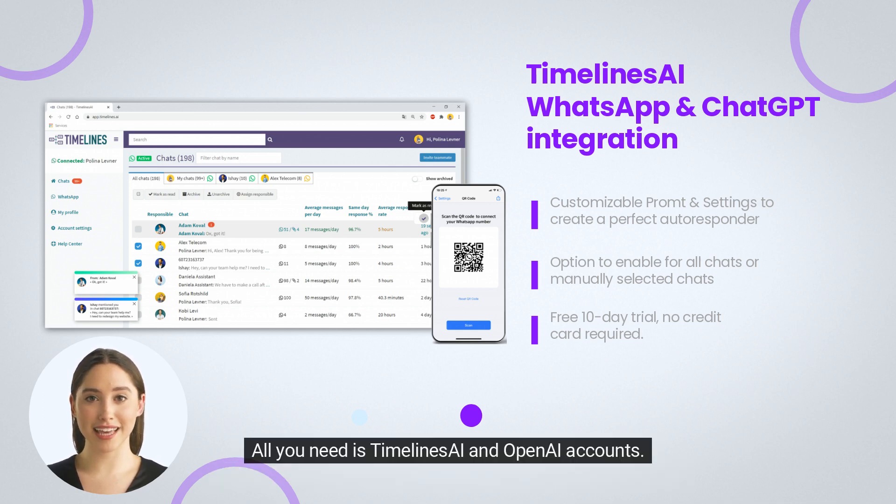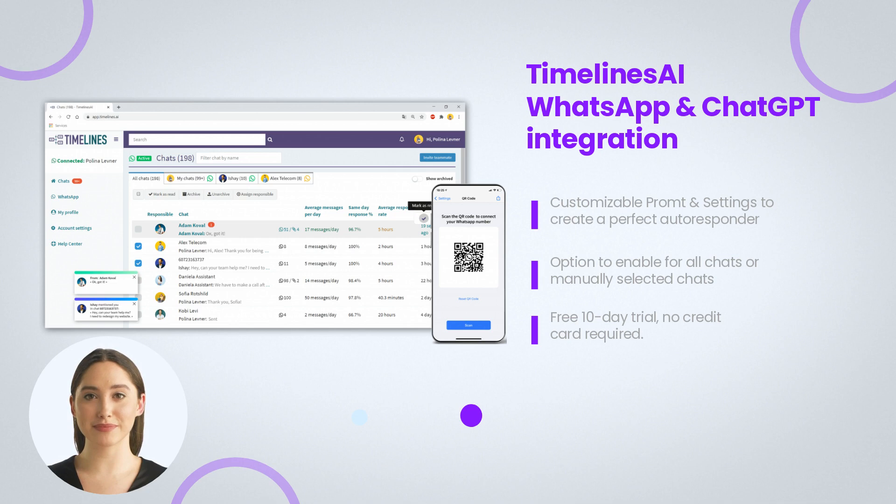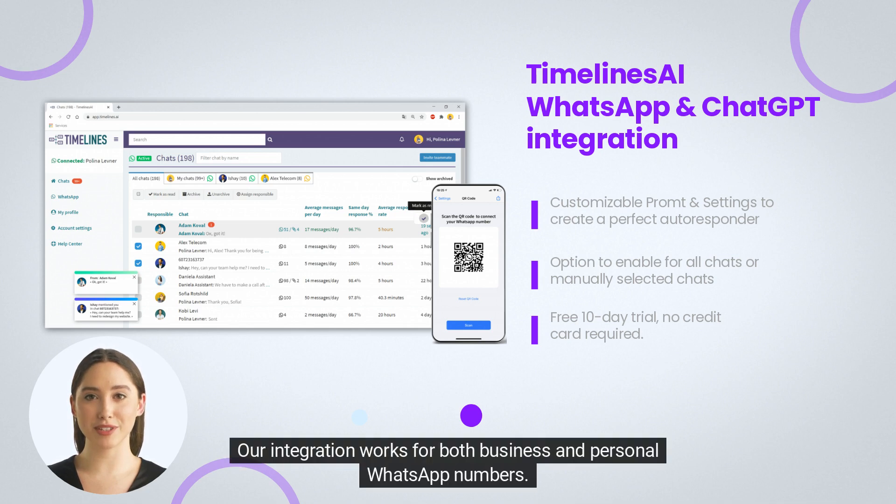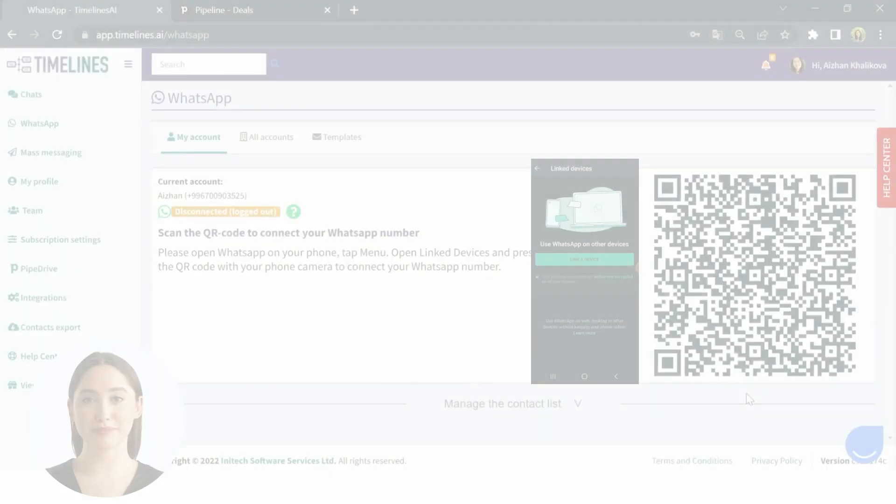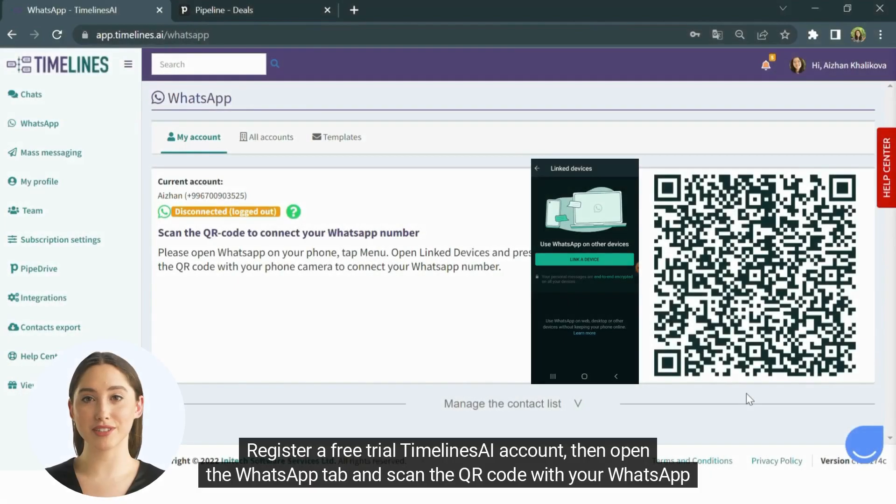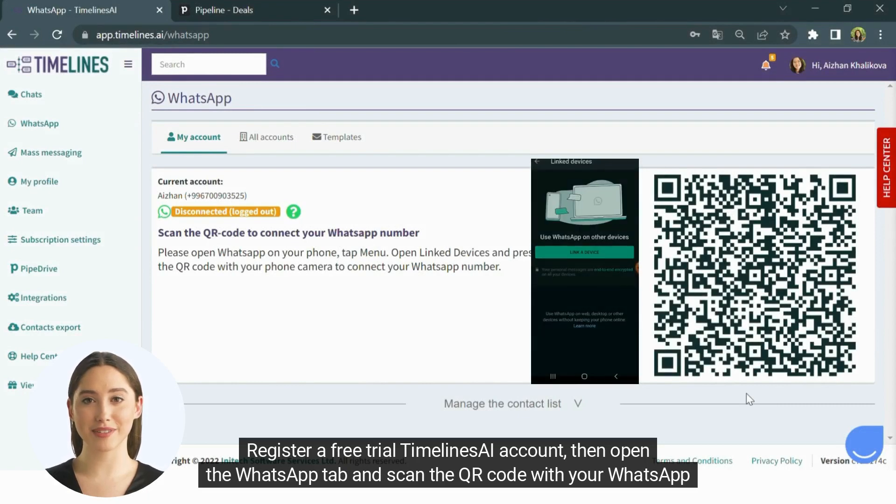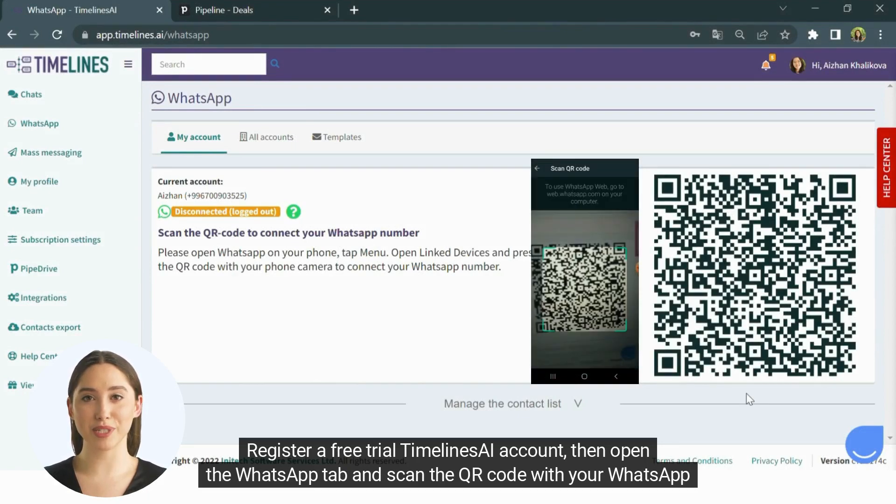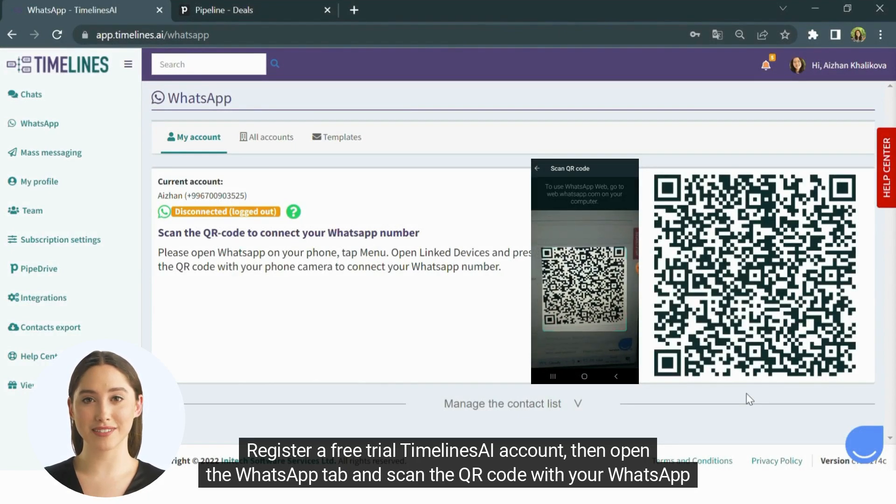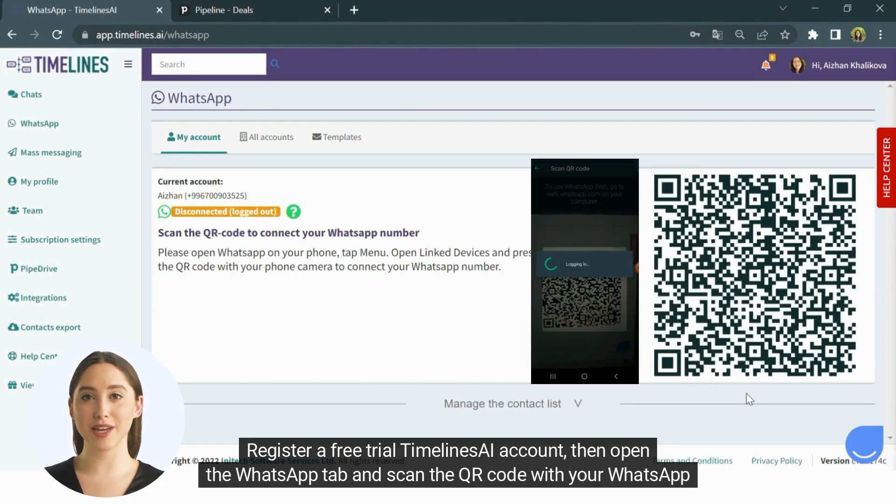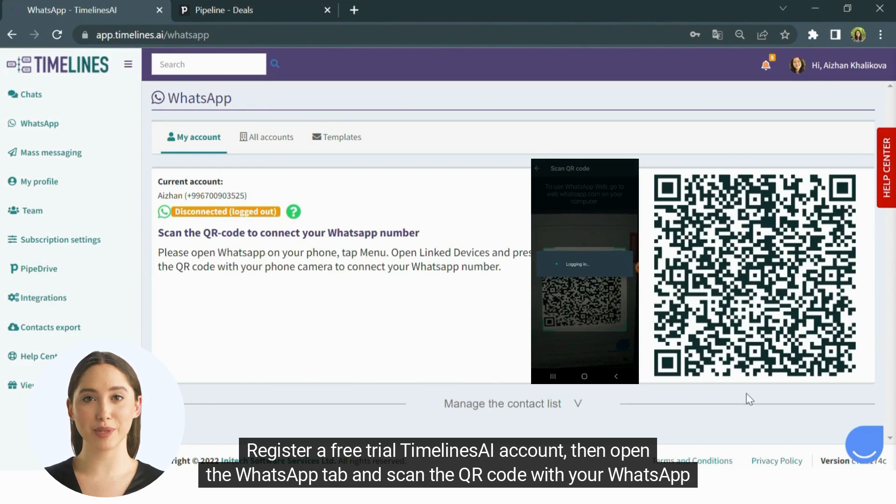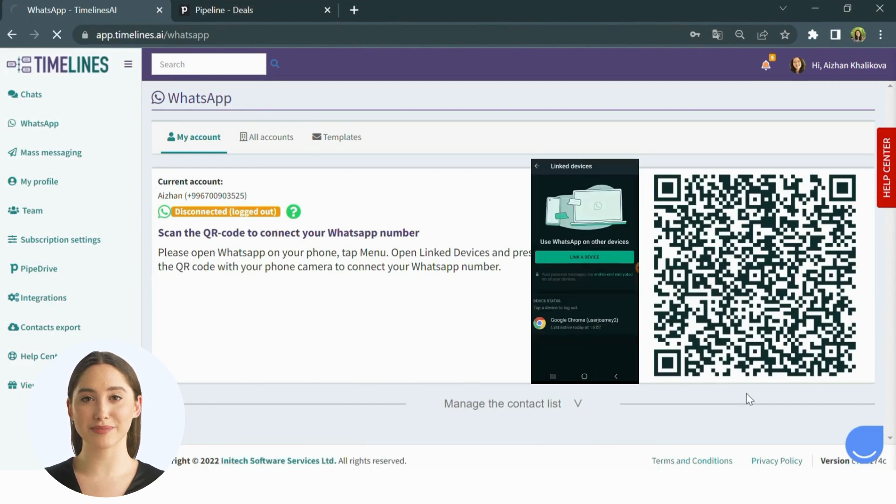All you need is Timelines AI and OpenAI accounts. Our integration works for both business and personal WhatsApp numbers. Register a free trial Timelines AI account, then open the WhatsApp tab and scan the QR code with your WhatsApp mobile application.